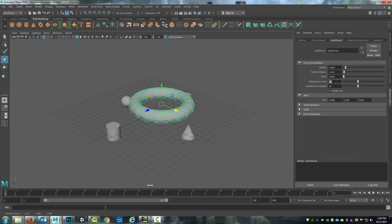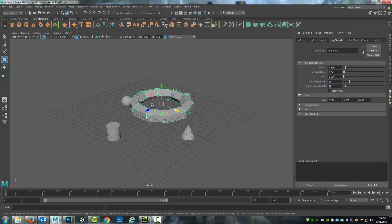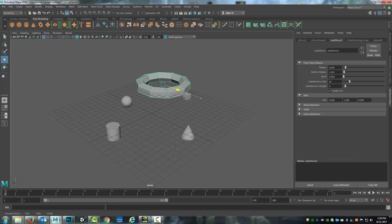I can change how many subdivisions it has so I can set that to 10. I can minimize the height subdivisions to 5. And you see I've just changed and altered this primitive.